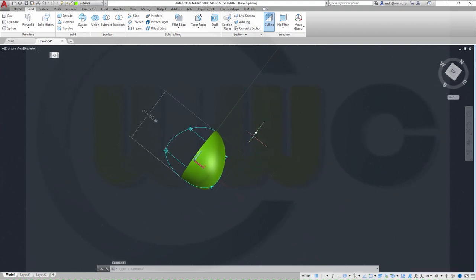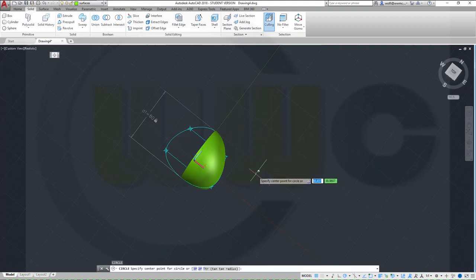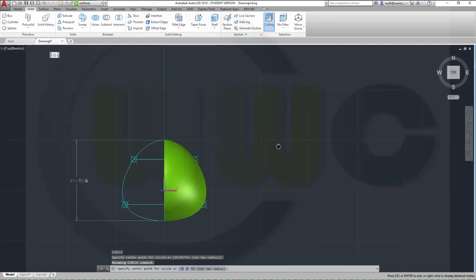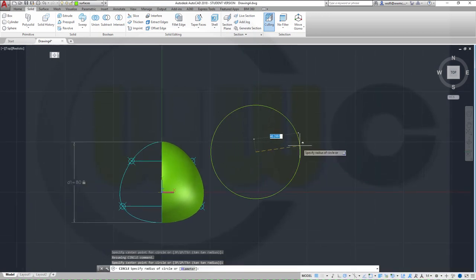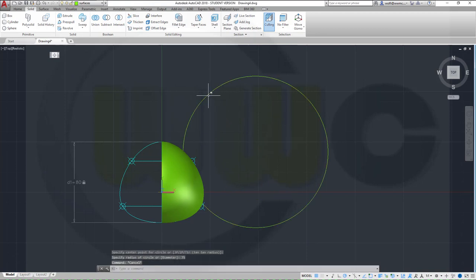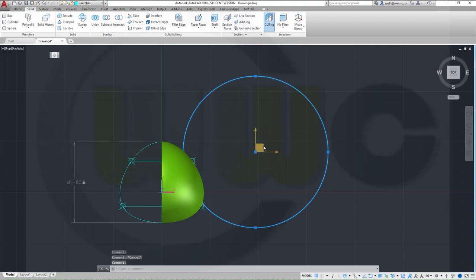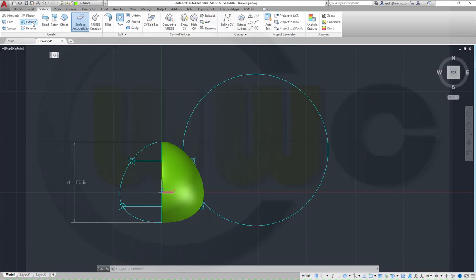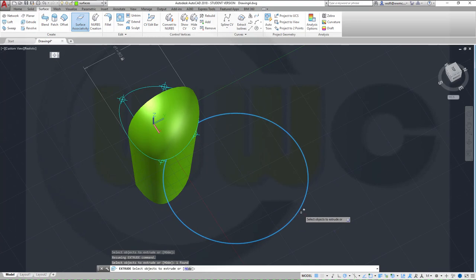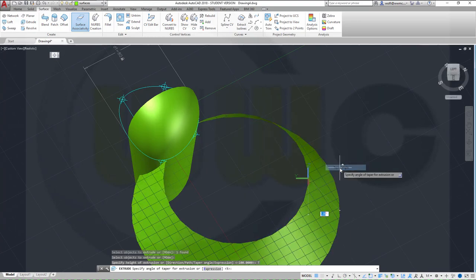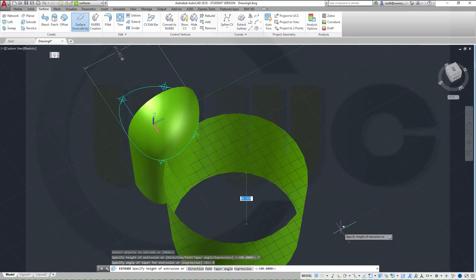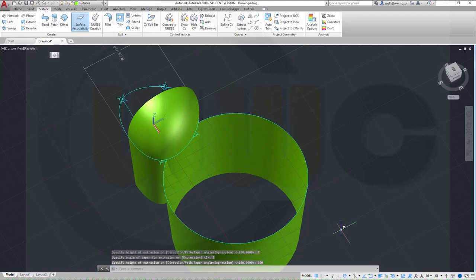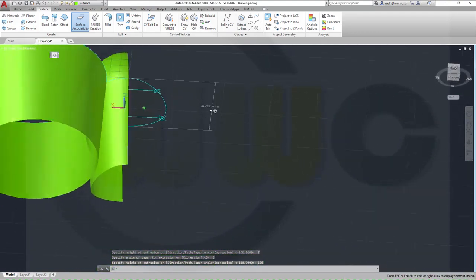Now I need a circle. Let's go to the top view — this one should have a radius of 75. It should of course be on a different layer. Let's take a look at where we want to move it — I think that's okay at the moment. Now make a surface extrude with this one. It should have an angle of five degrees and the length should be 100.